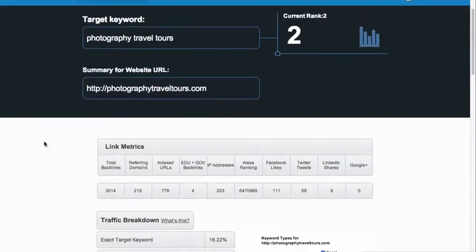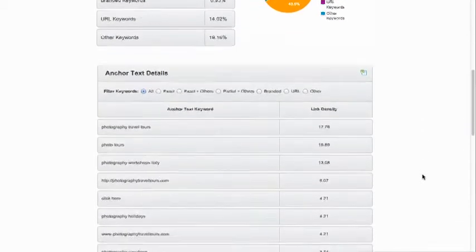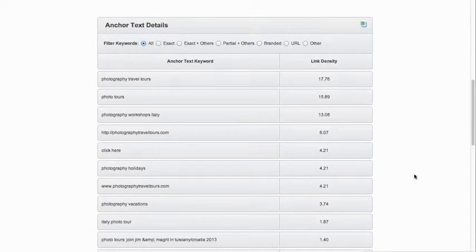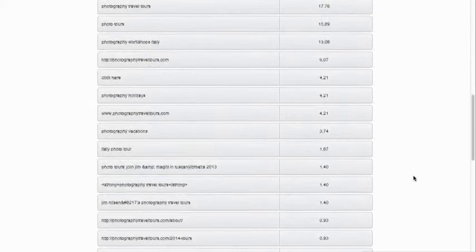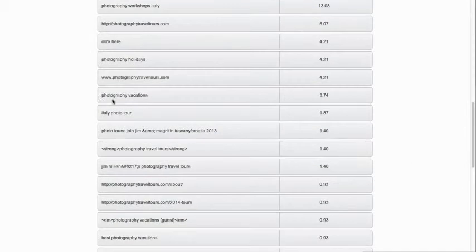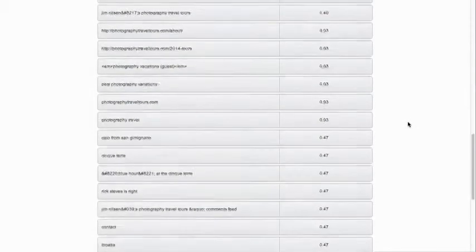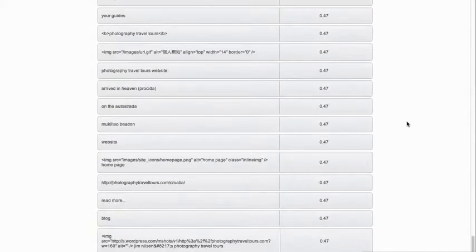It begins to break it down a little more. It shows us the exact target keyword at 18%, partial target keywords, and gives us a nice little chart. It also breaks down the anchor text of all our links and shows us what percentage we have of each anchor text. You can look in here — like 'photography vacations' might be a good one for us to go after. We can definitely step that up. This just breaks down the anchor text of things linking back to us and shows us what percentage we have of them.